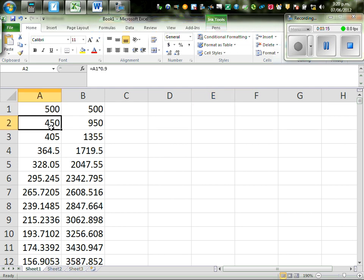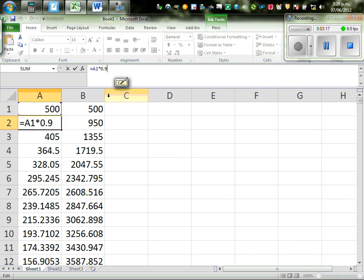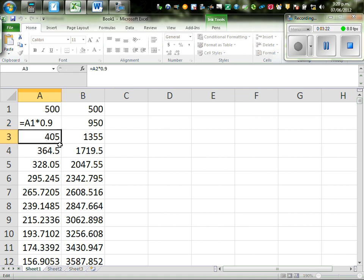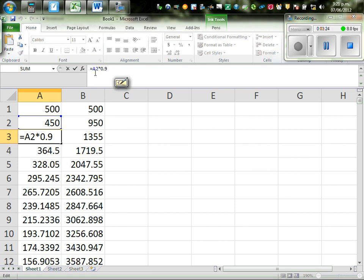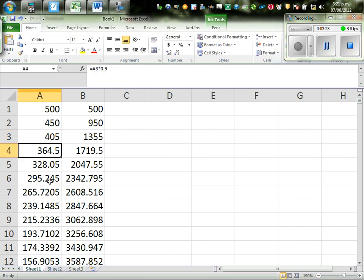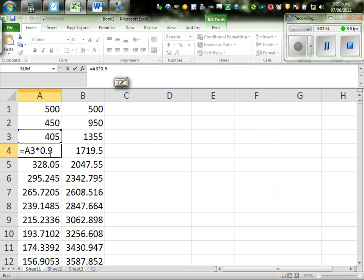So to get this, I've used this formula. Can you see this, this is A1 times 0.9, this is A2, is A2 times 0.9, and so on, it goes on. So this would be A3 times 0.9.